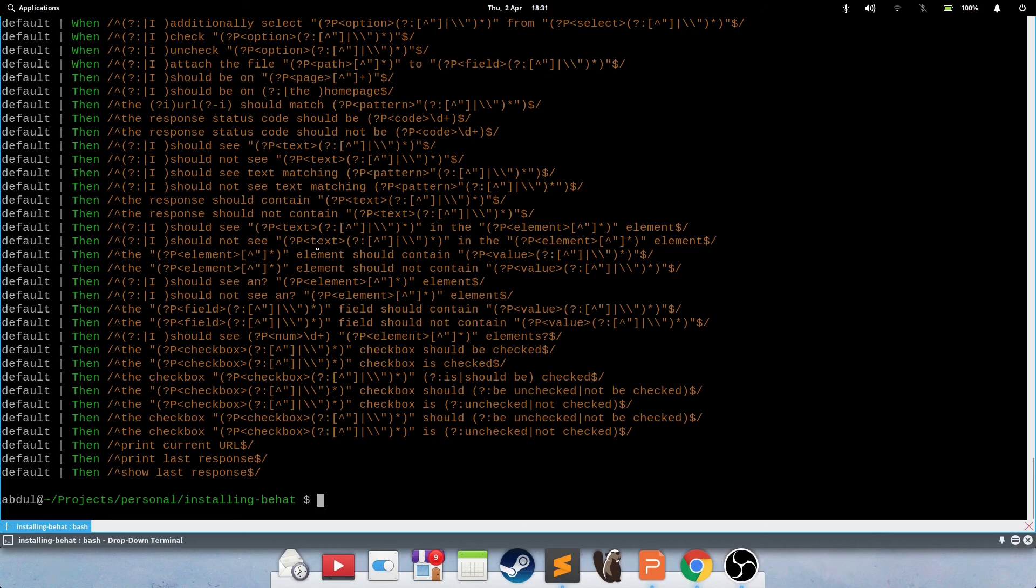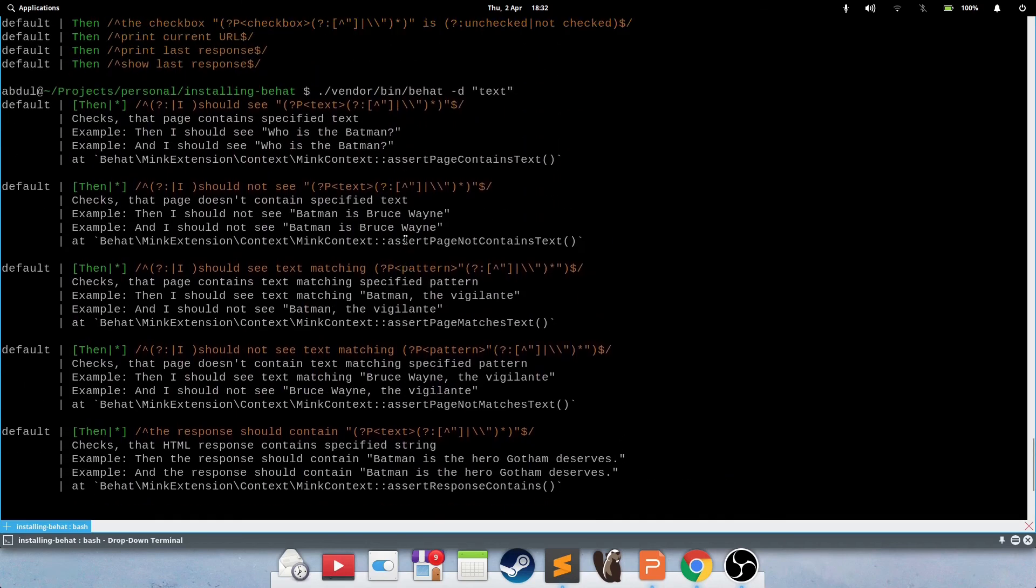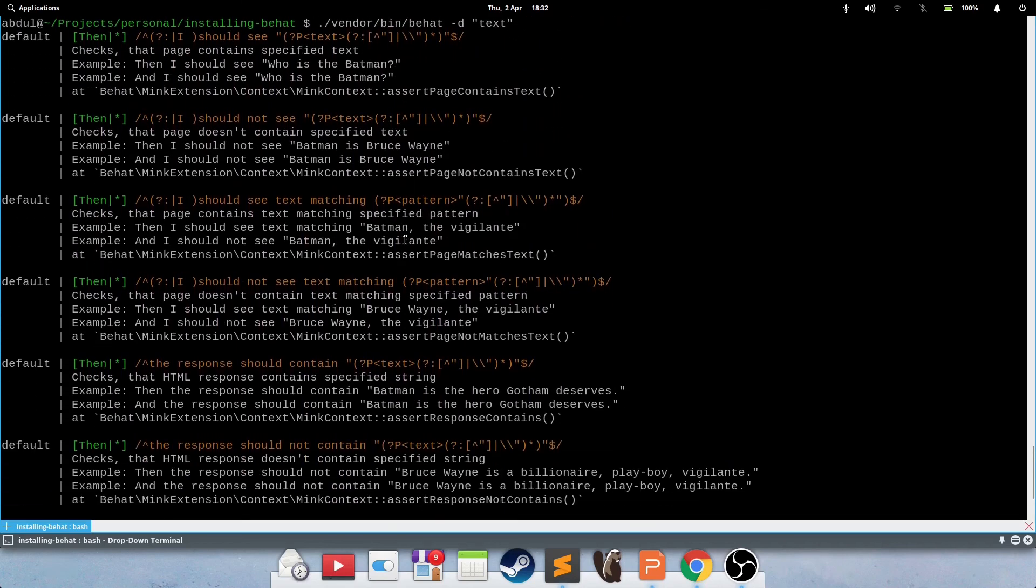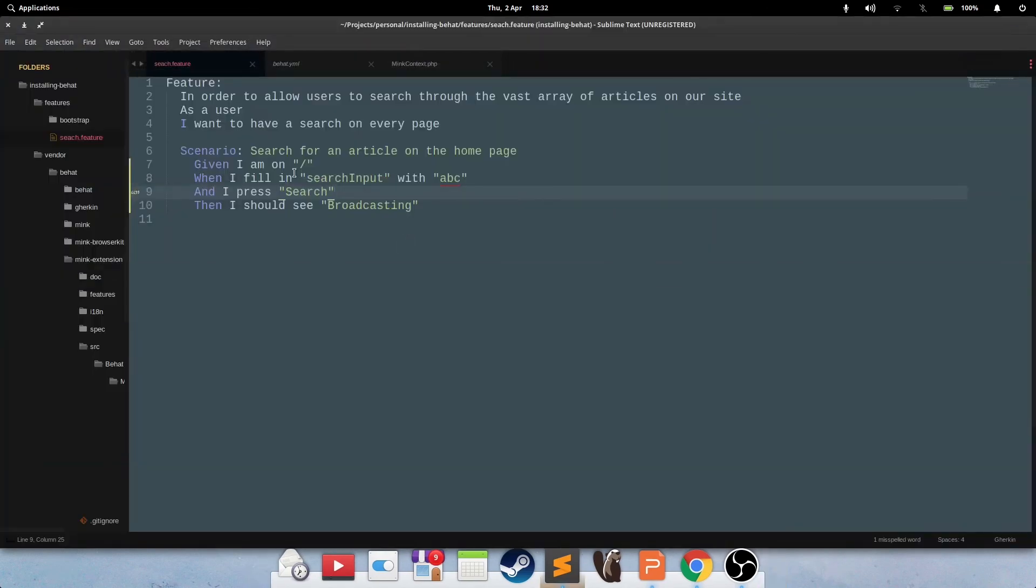But in cases where you don't have a step definition, you can create your own. And if you're after a particular step definition, say for example, you want to see what can I do with text? Can I apply a regular expression to it or something? Then you can do -d, and the step definition partial text that you want to match on, press enter, and it will come up with all the matches in respect. So once you have what you're looking for, you can put it in there and try it out.